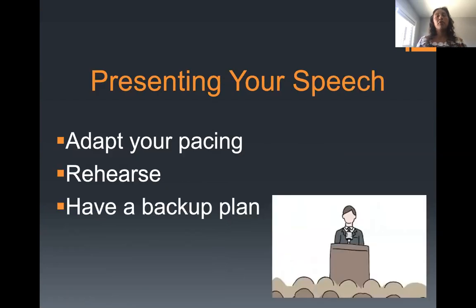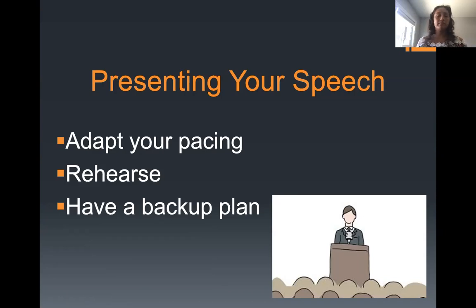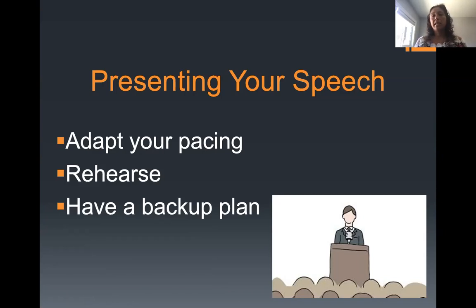When preparing for your upcoming speech, make sure to adapt your pacing — speak at a good, natural rate. Stand still; don't pace back and forth or cross your legs. Of course, practice, practice, practice, and try to have a backup plan — perhaps a more brief index card or some kind of brief notes.